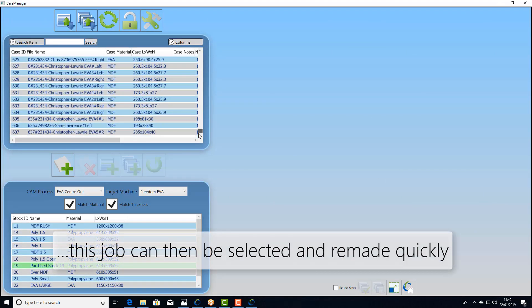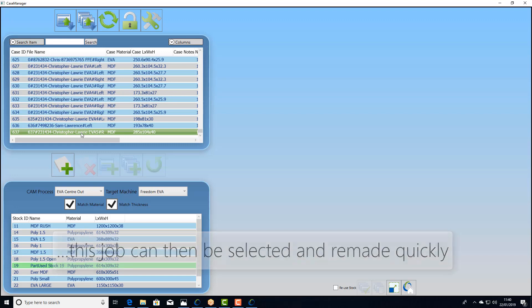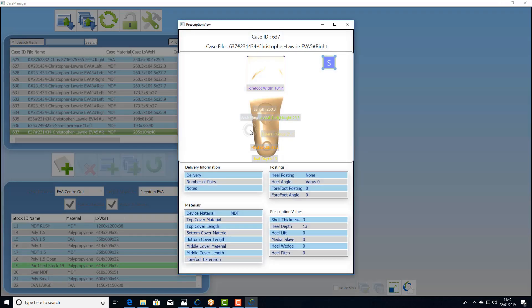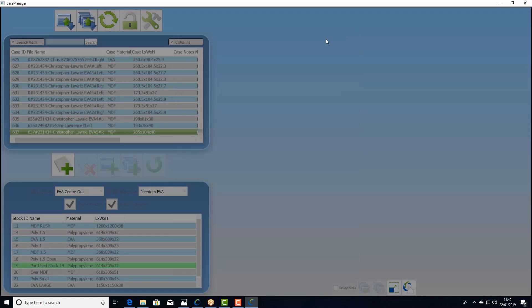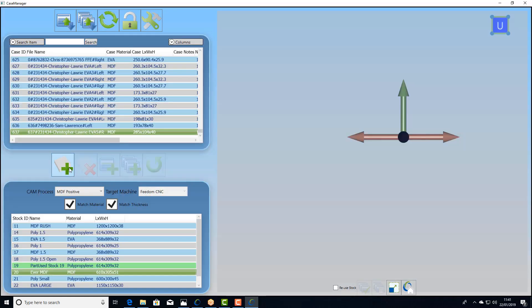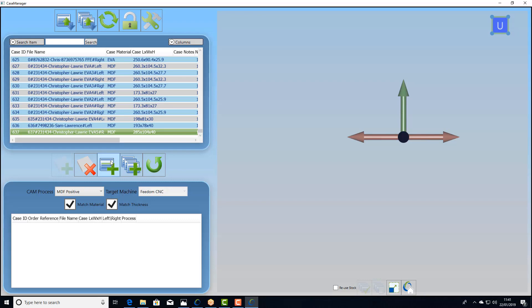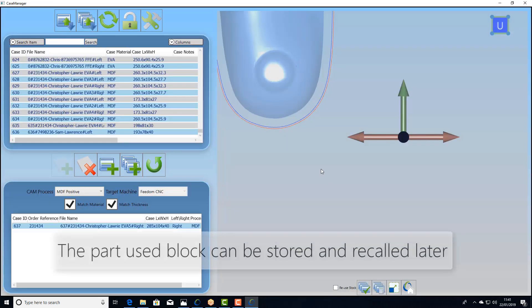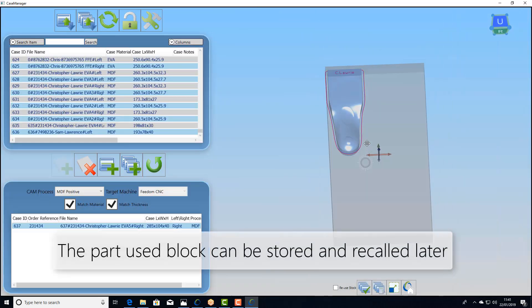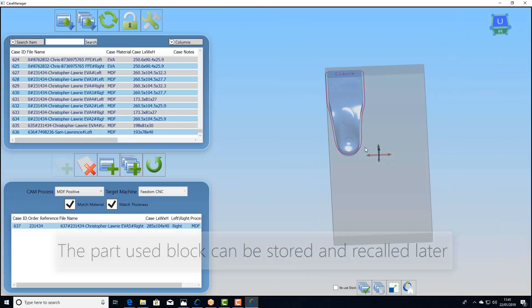We can select them, look at them, make sure they're the right job that we want to run again and nest them in. And in this case we could run this as an emergency job and have a part used material block that we can reuse later.